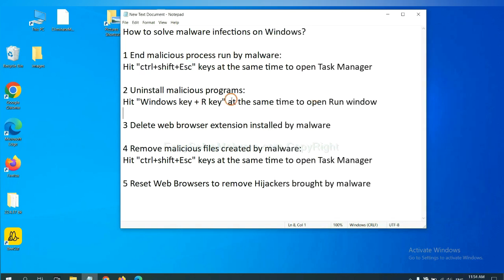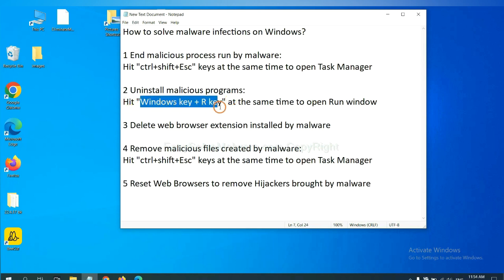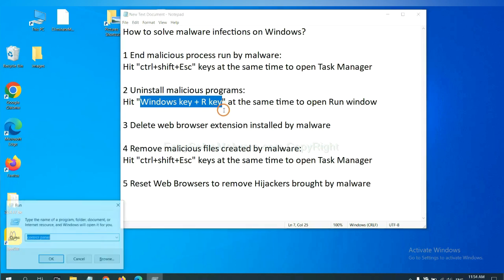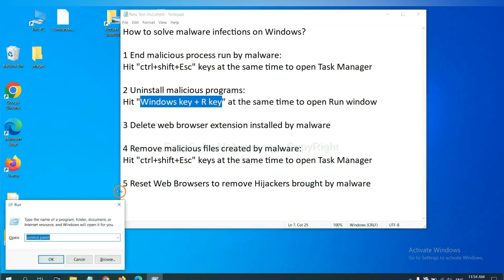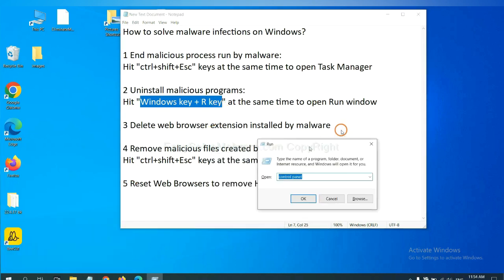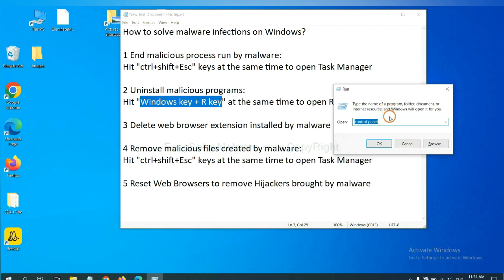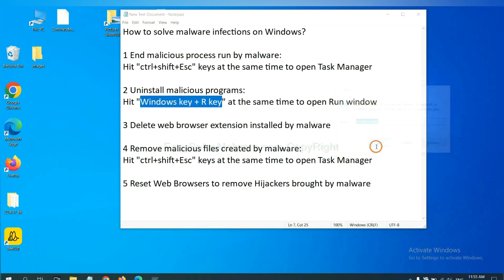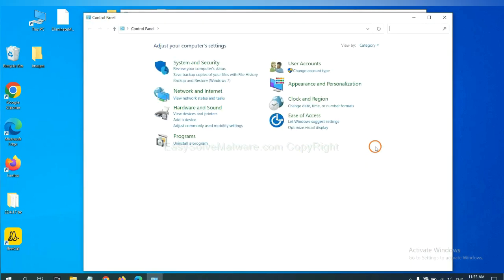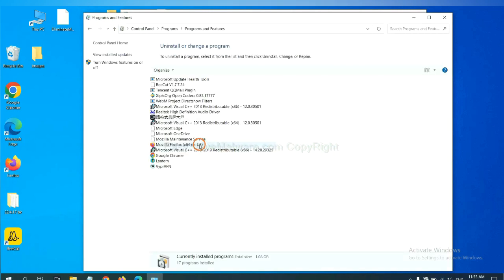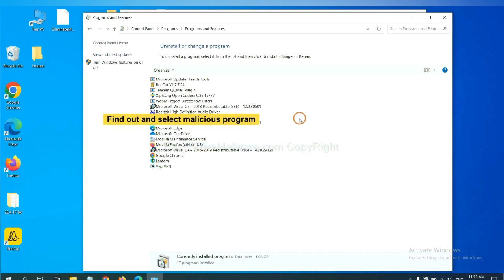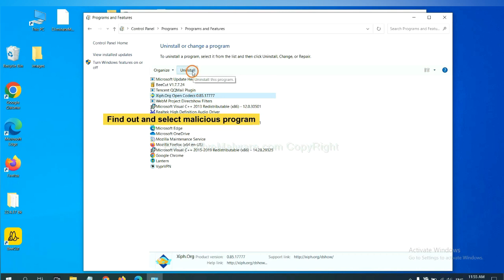Next, we need to uninstall malicious programs. Please hit Windows key and R key at the same time. Now you can see a Run window come out. You need to input Control Panel and click OK. And then click Uninstall a program. Now find out a dangerous or suspicious program and select it, and click Uninstall.